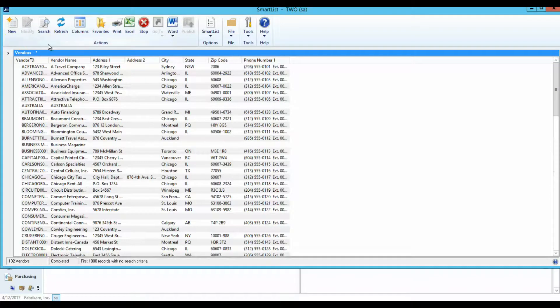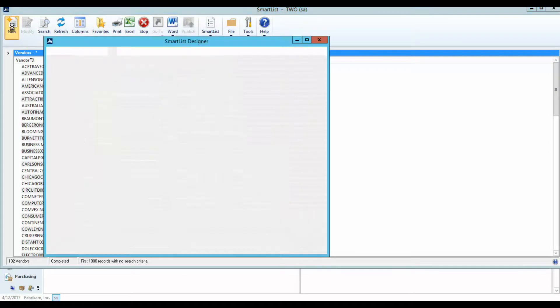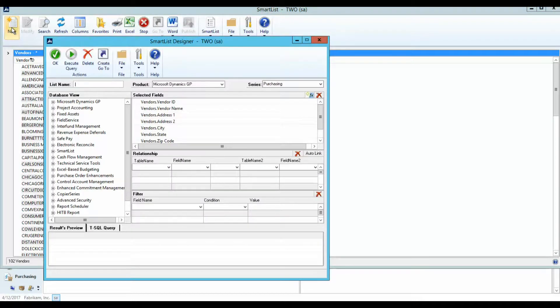The Actions pane consists of the following buttons. The New button allows you to build a custom Smart List through Smart List Designer.